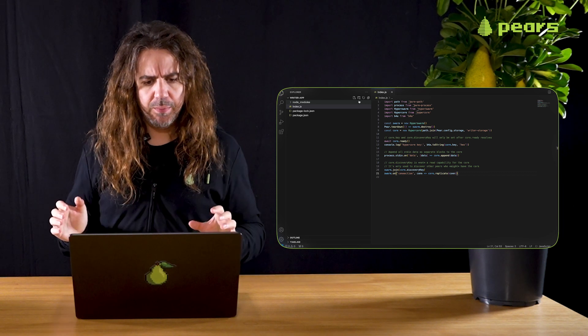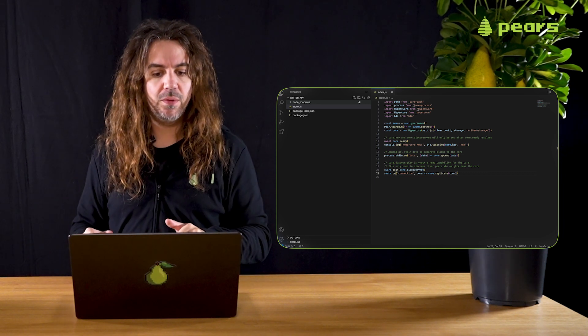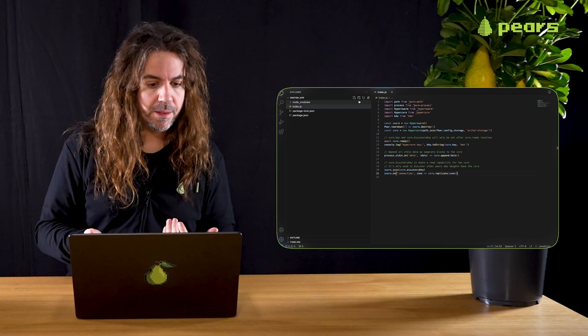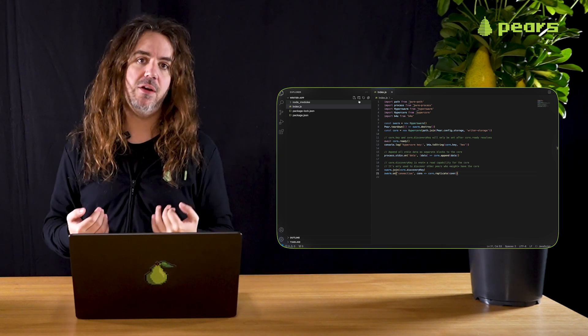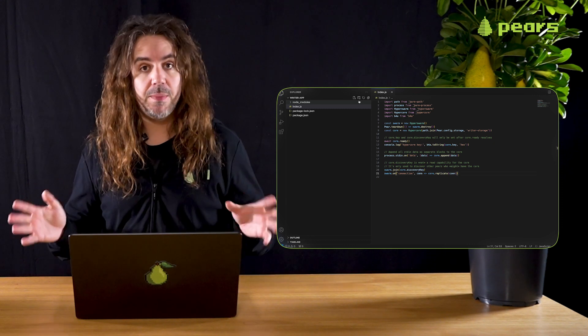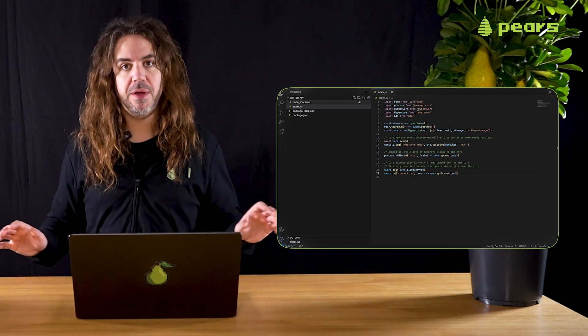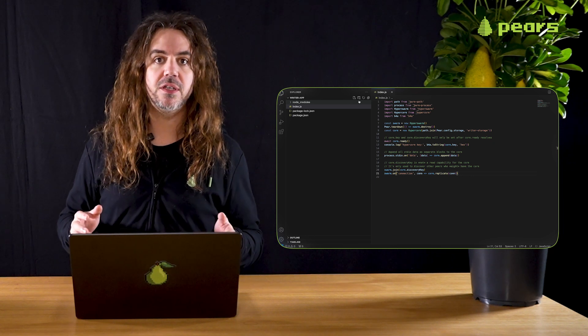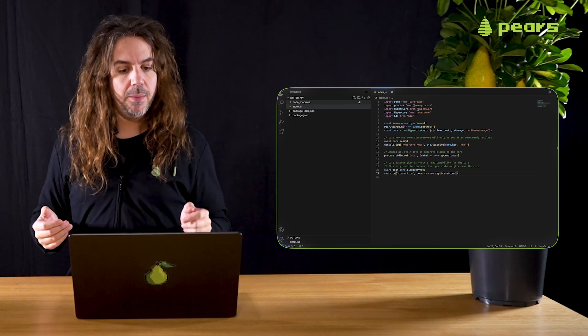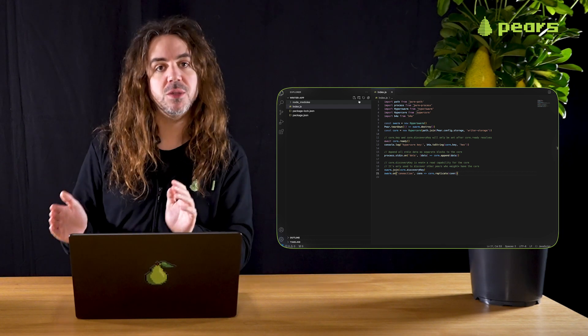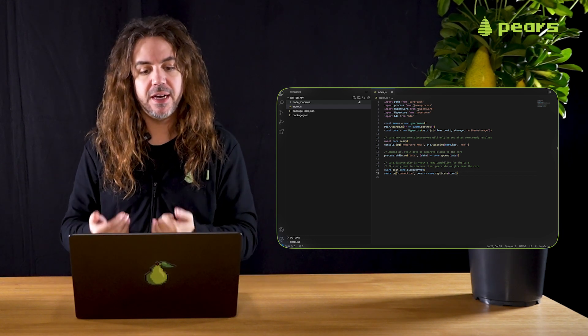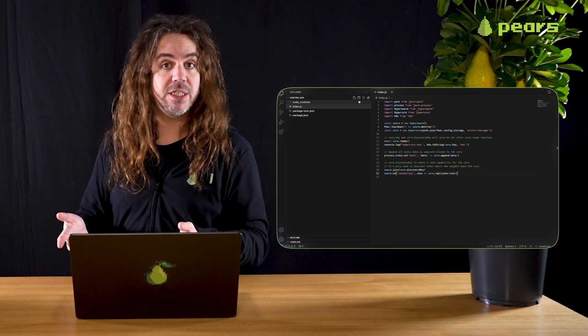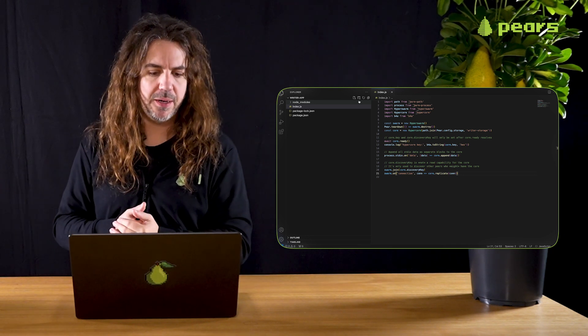Then before we set up the HyperCore, we also instantiate a new Hyperswarm and we use the pair teardown method. You can find all pair API details in the documentation. Pair teardown will call the function that's passed to it when the application is closing. In this case, we want it to destroy the swarm, so clean up after itself.